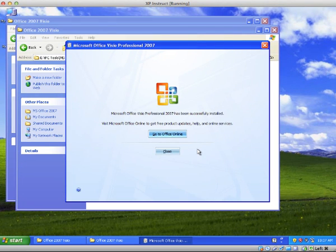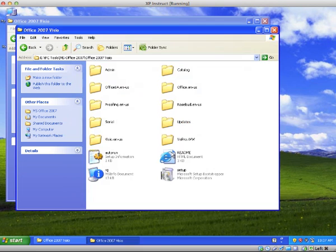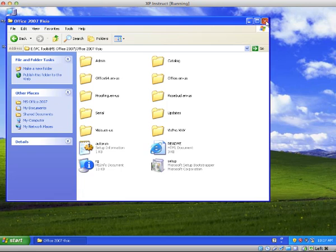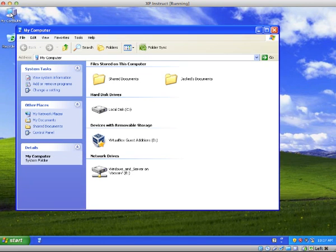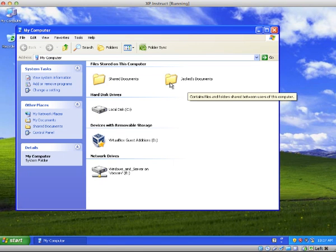OK, we've come to the end of the installation and I have a 2010 file.